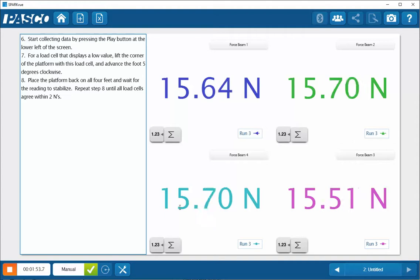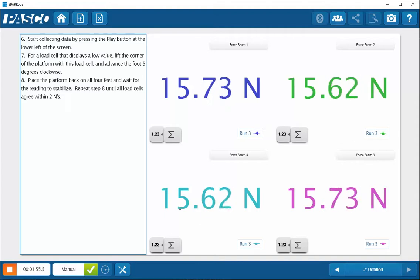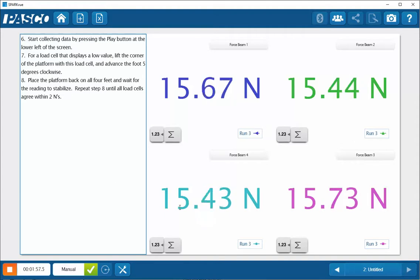And with a little bit of work here, you can see that we're now matched for the load on each of the load cells within about a newton.